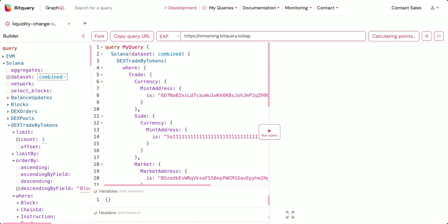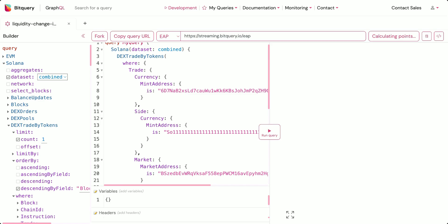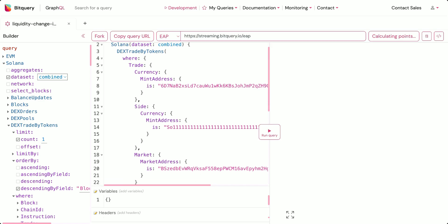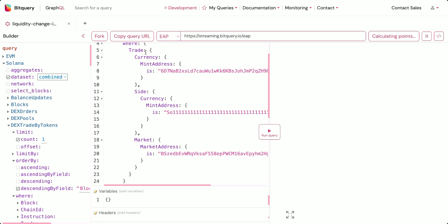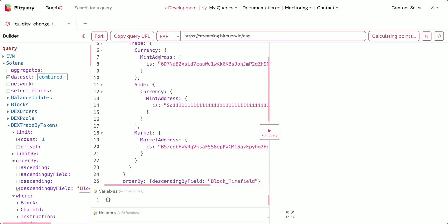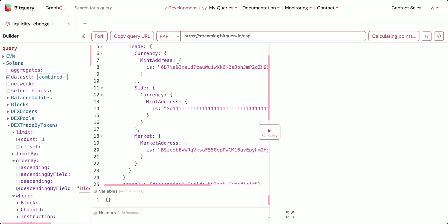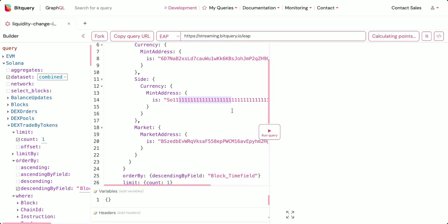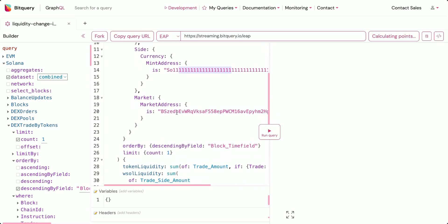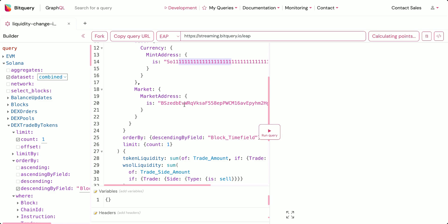To get the change in liquidity for a particular pair of currencies for a particular market address for the last month using historical Solana data, we'll select the Solana option with the dataset as 'combined' and select the 'dex trades by token' option. The filters are: the trade currency mint address has to be a specific value, the side currency mint address has to be the mint address of wrapped Solana.